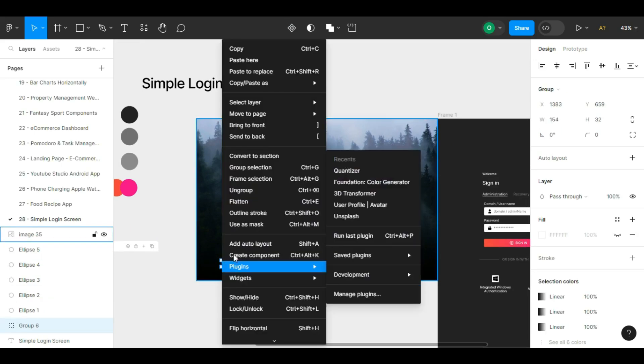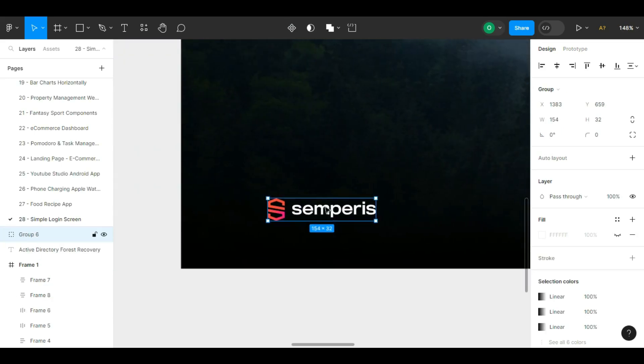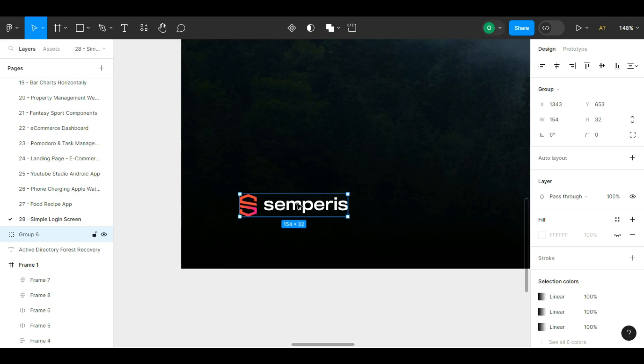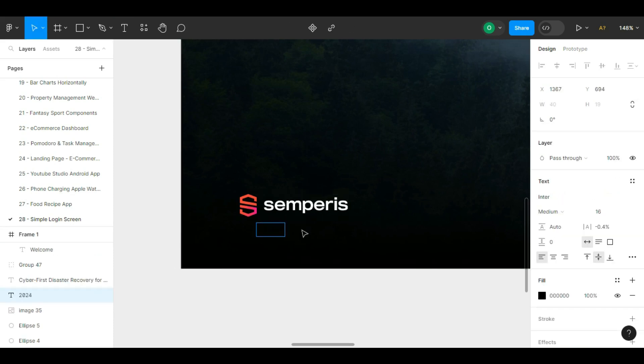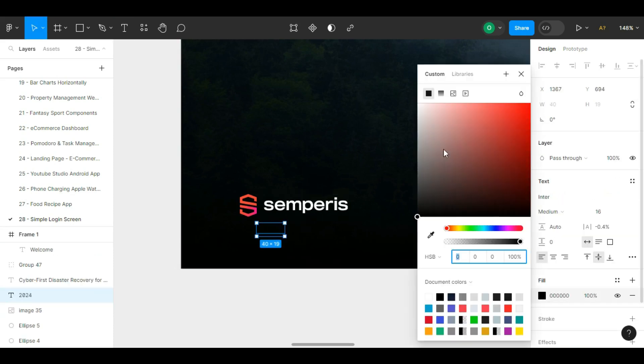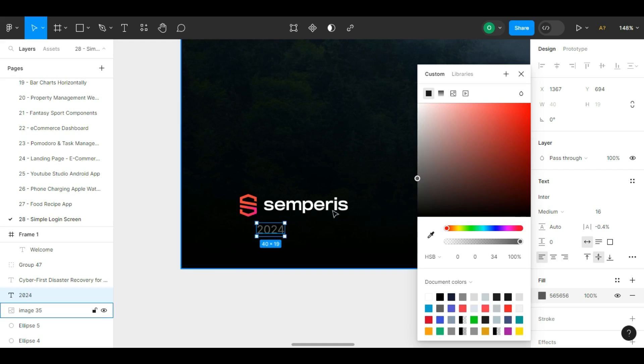Now we try to put the Semperis icon in the bottom corner of the image. As you can see, it is easily visible because we have darkened the background a bit.